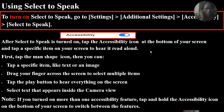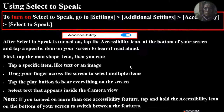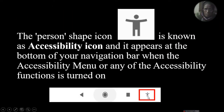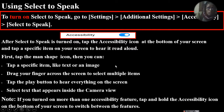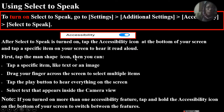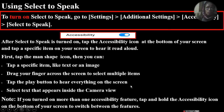Tap on a specific item on your screen to hear it read out. When there is an accessibility icon, it will be able to turn on your screen. You can also see the right side — just tap on the left side. First tap the man shape icon, then you can tap a specific item like text or image. Drag your finger across the screen to select multiple items. The multiple items which you select will be read. Tap the play button to hear everything on screen. When you click on the accessibility option, click on the play button. Select text that appears inside the camera view.